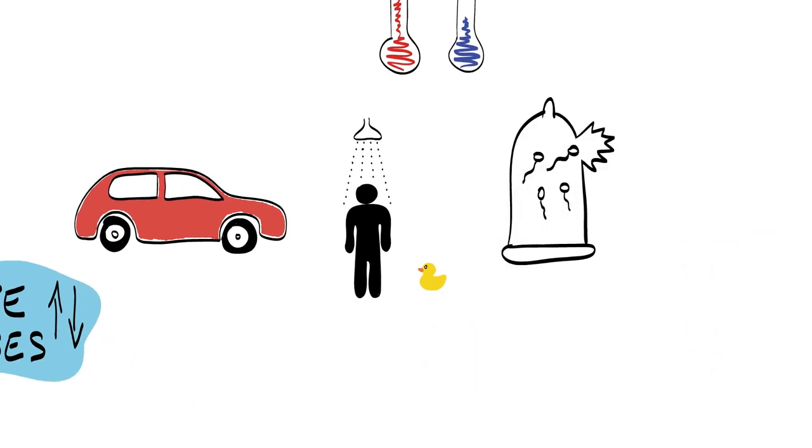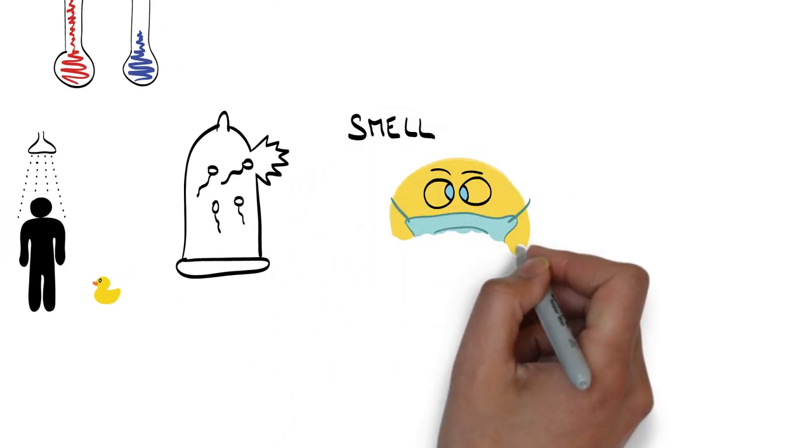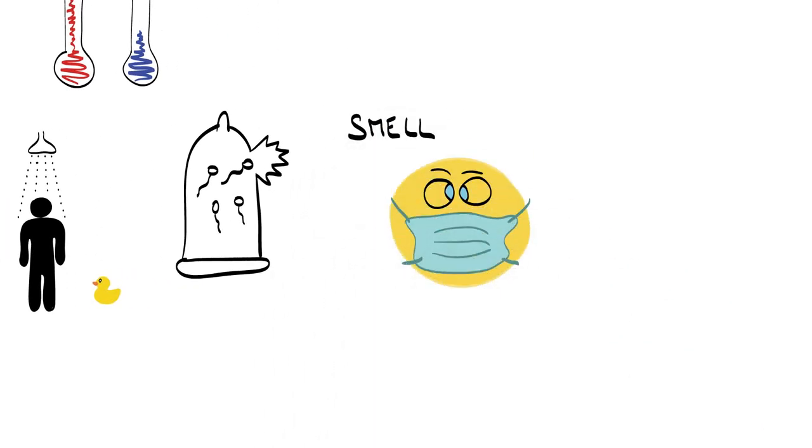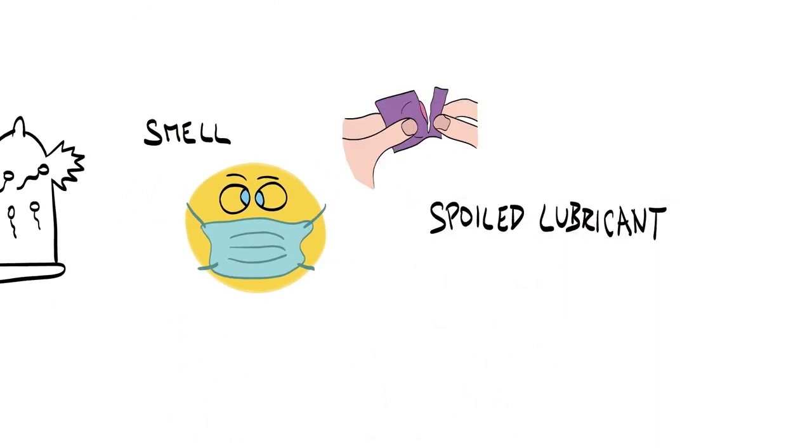Condoms that have gone bad often have a terrible smell after opening the wrapper due to the spoiled lubricant. On top of that, they don't unroll easily either.